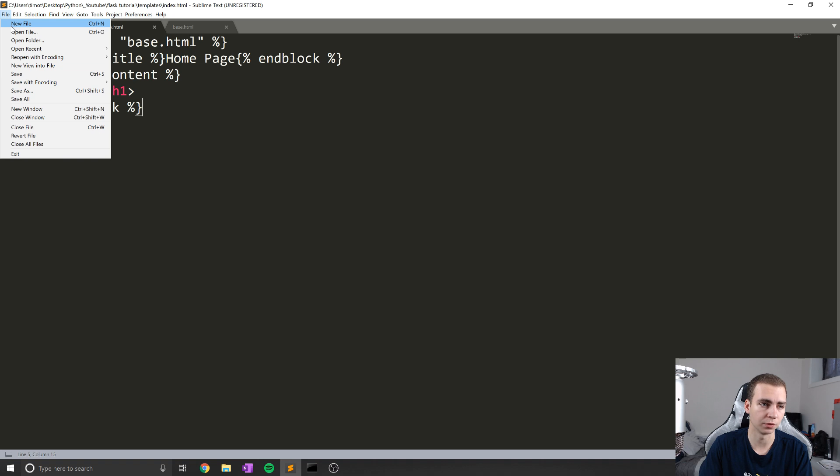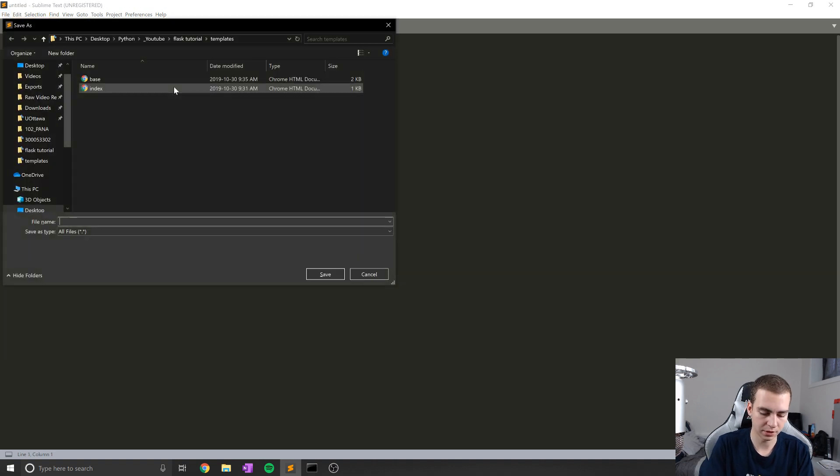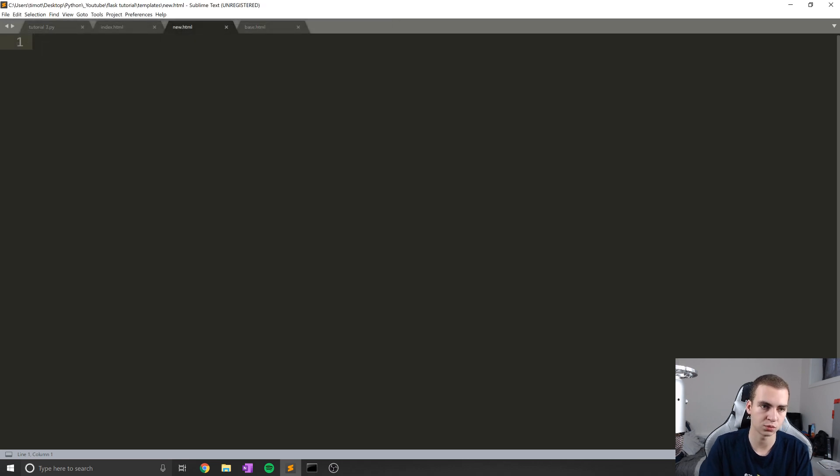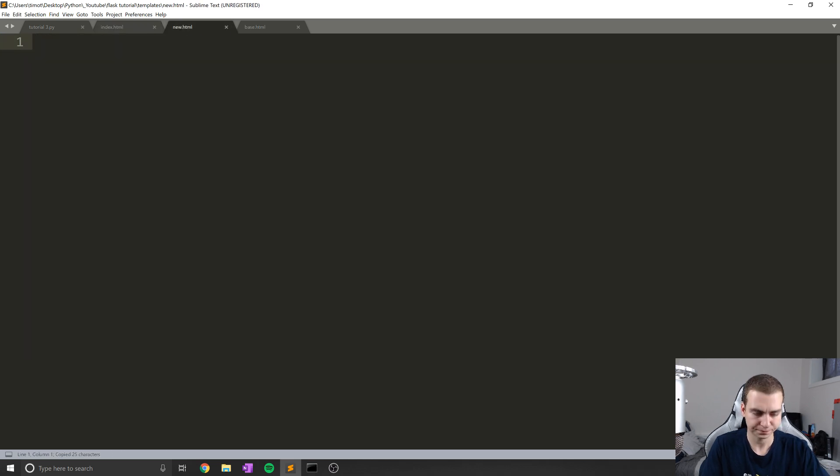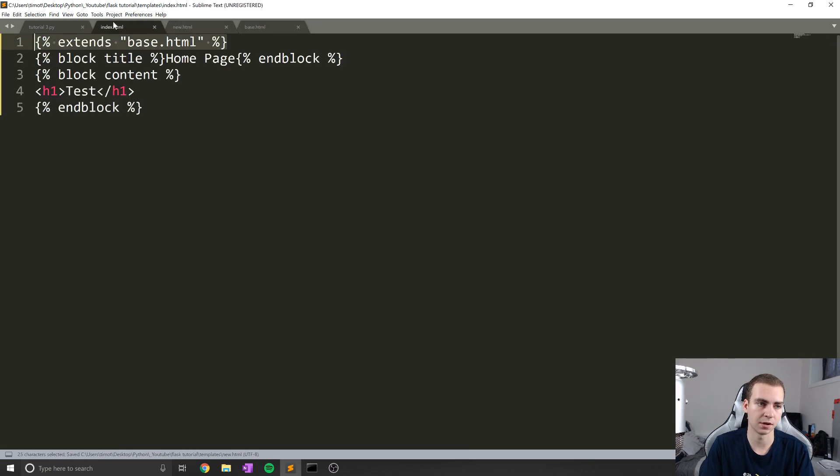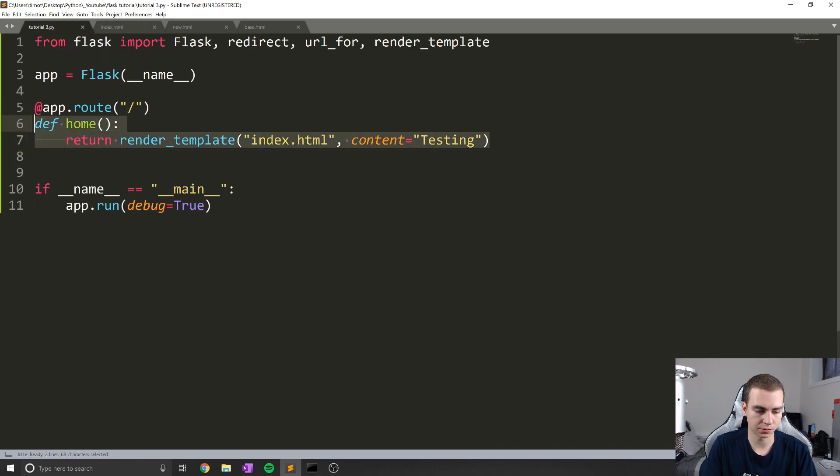So that is kind of all that I want to show you in terms of how to add Bootstrap to your website, how to make a base template, how to make a child template that inherits that base template. And just note that you can actually create more child templates that inherit this base template. And if I want to show you a really quick example, I'll just do new.html.